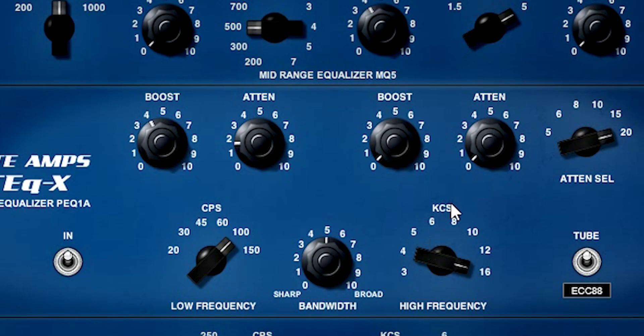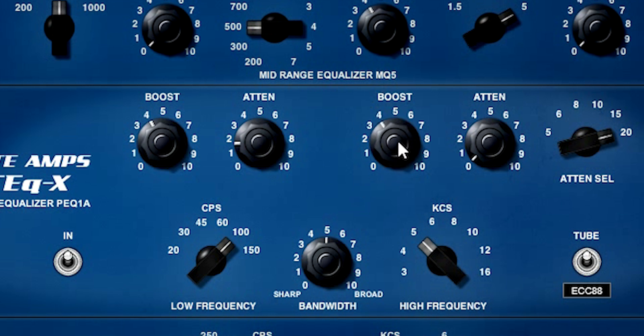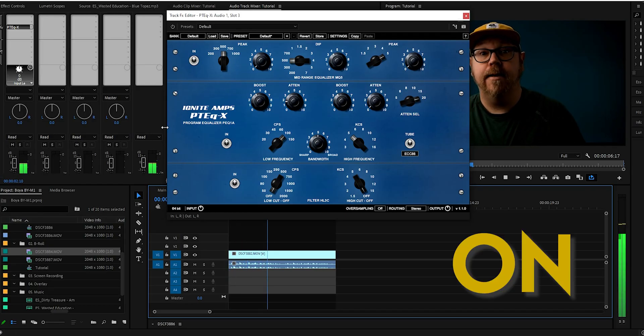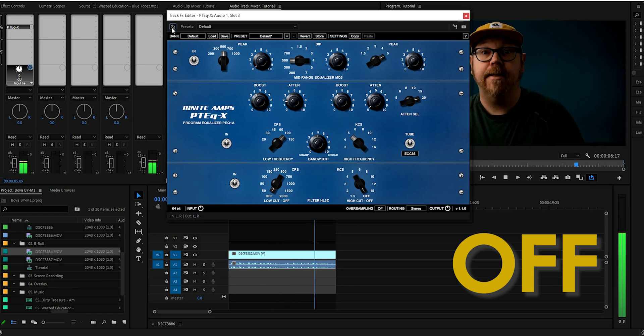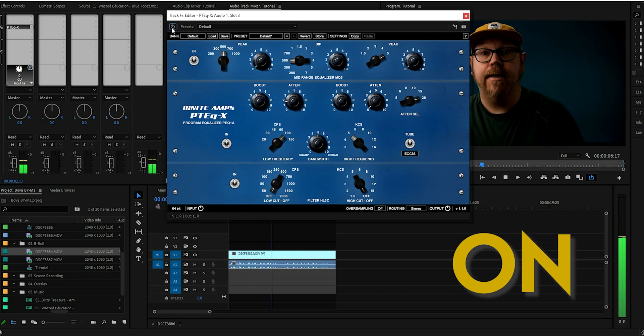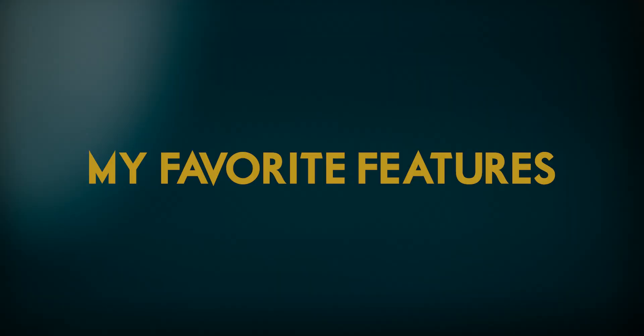Let's add some presence. So let's put this one, the high frequency over here, at around 5, and let's grab the boost knob and bring that up to 4 for this one as well, and let's have a listen. A box of biscuits, a box of mixed biscuits, and a biscuit mixer.